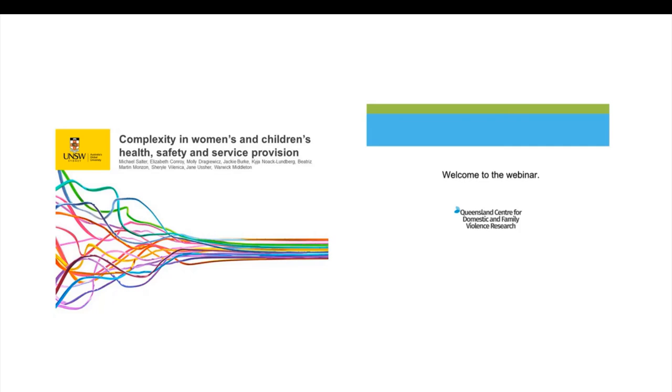Today's webinar is presented by Michael Salter. Dr Michael Salter is a Scientia Fellow and Associate Professor of Criminology at the University of New South Wales. His research is focused on child abuse and gendered violence, including primary prevention, complex trauma and technologically facilitated abuse.